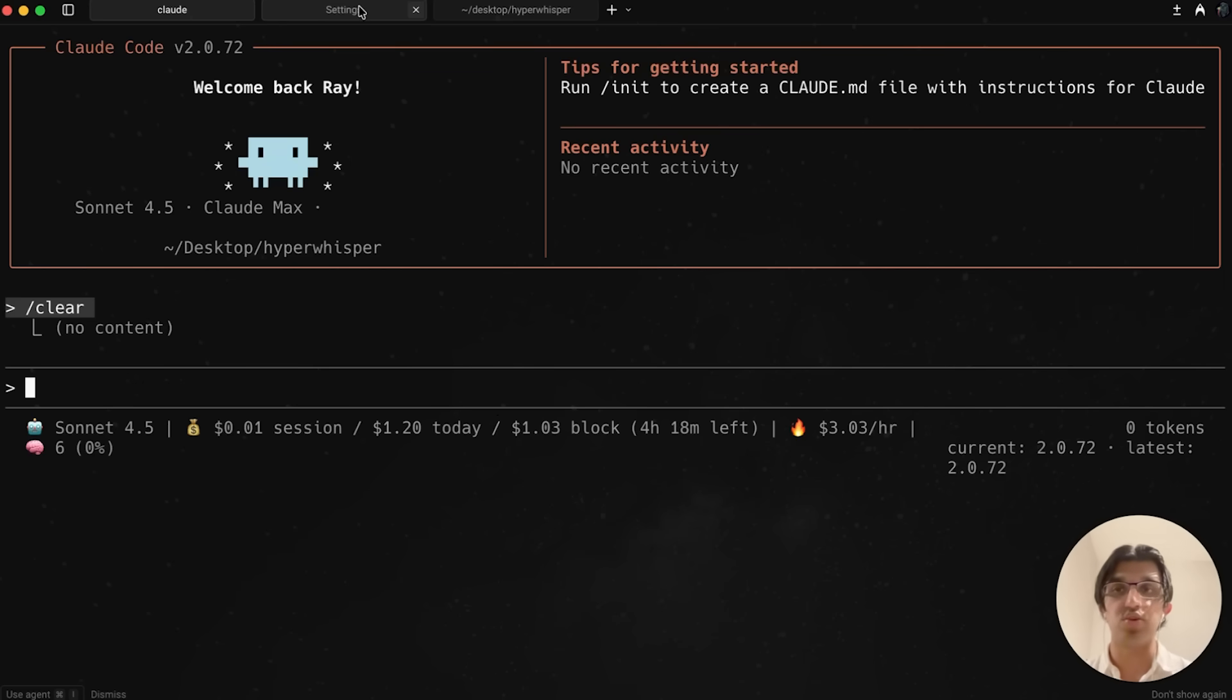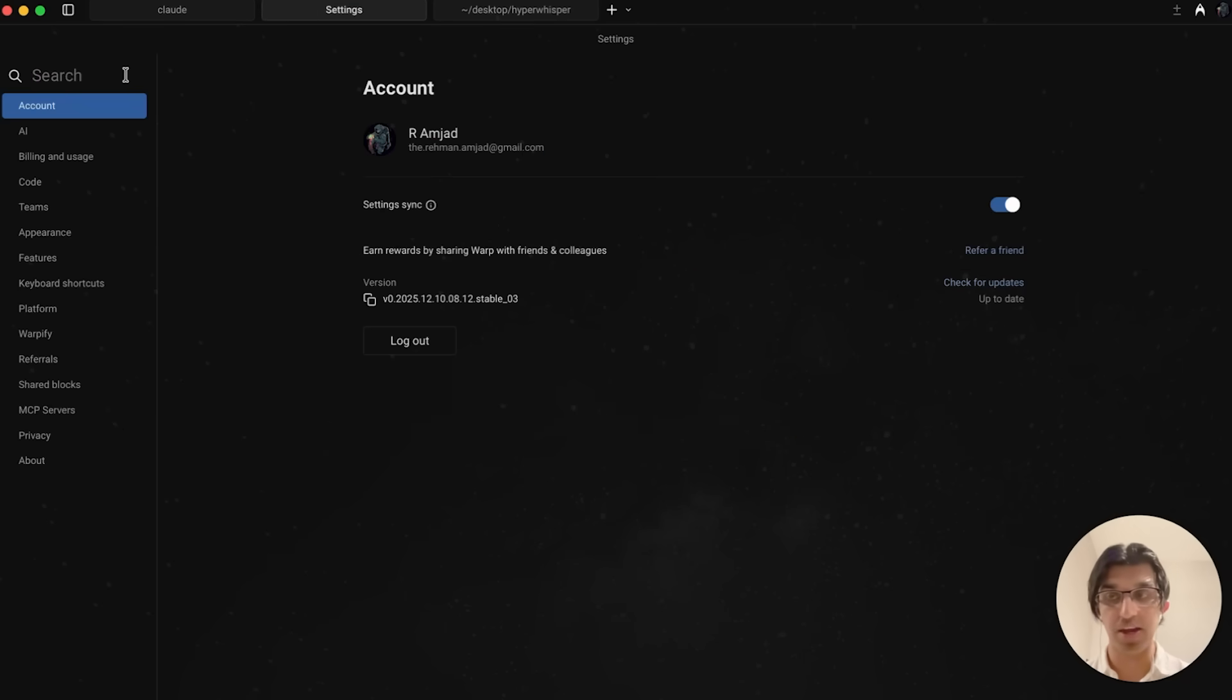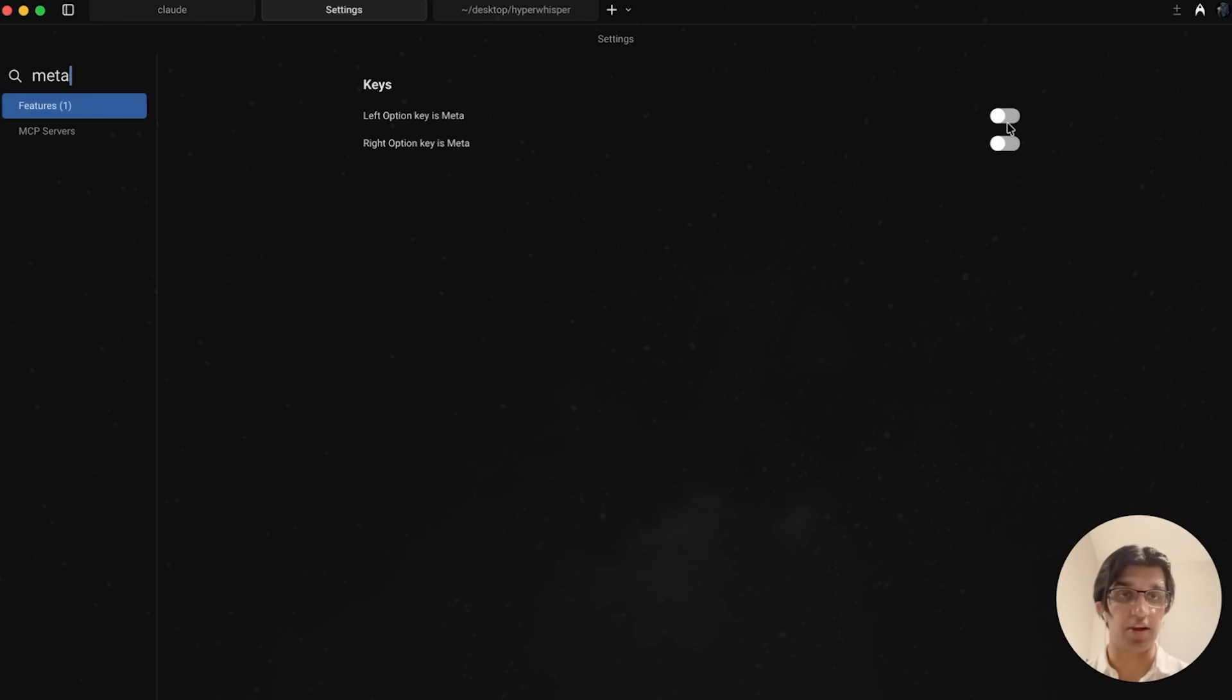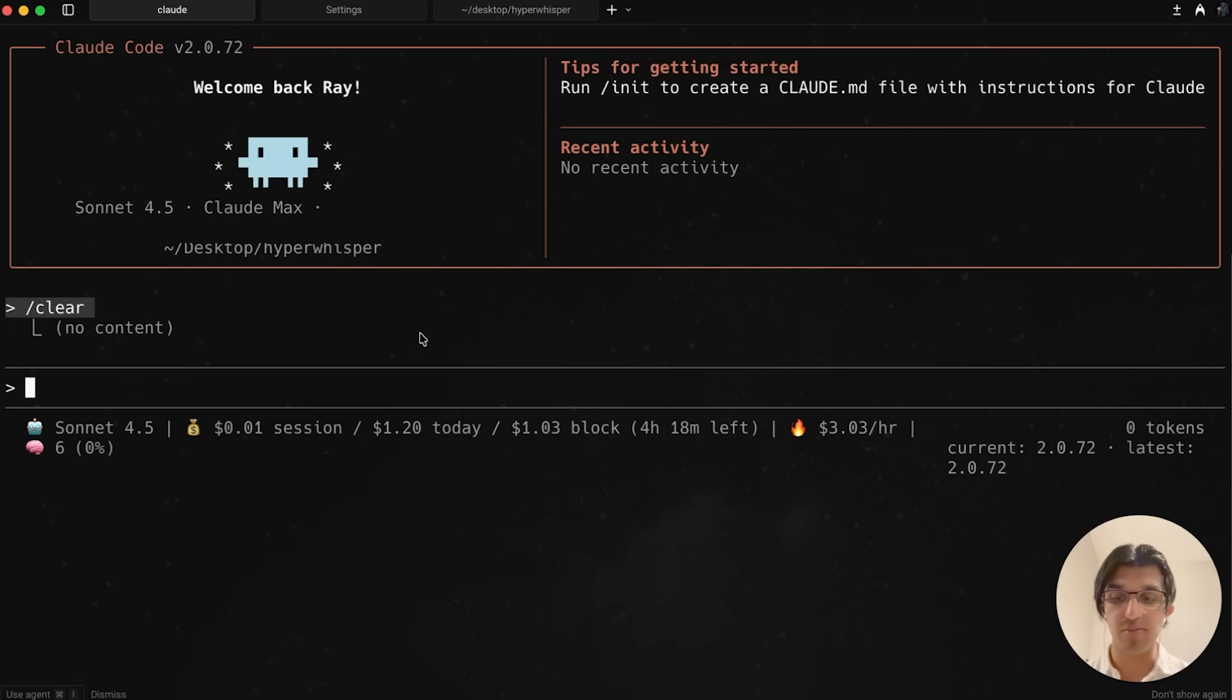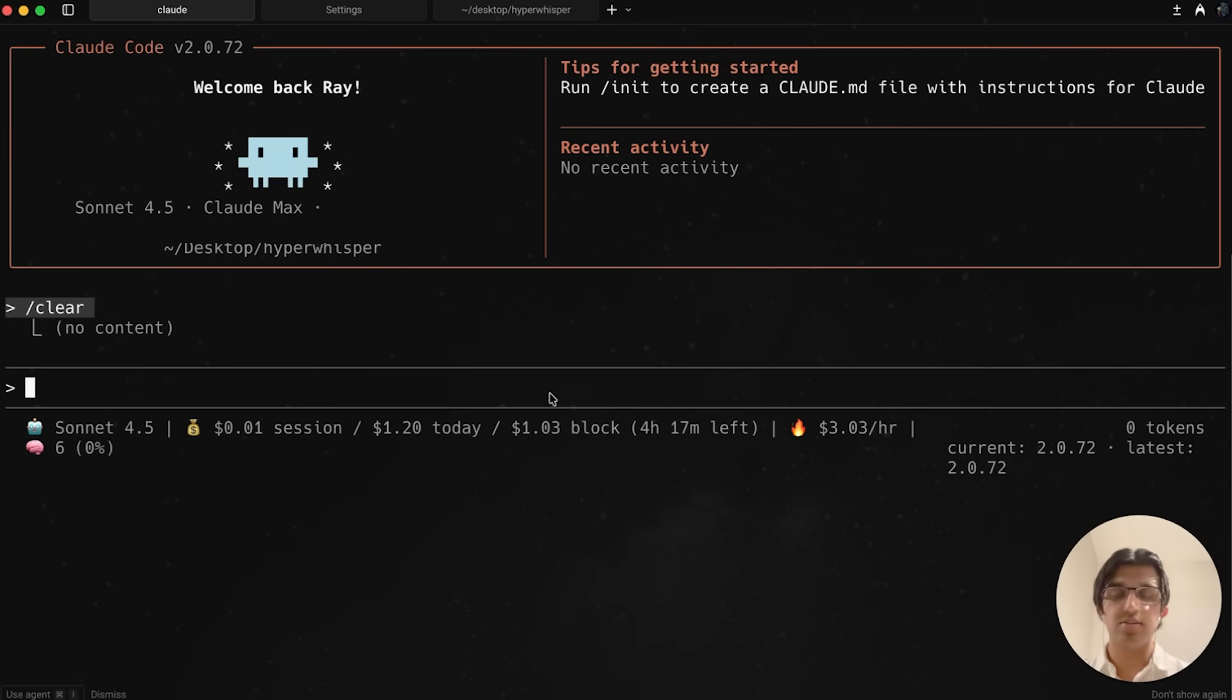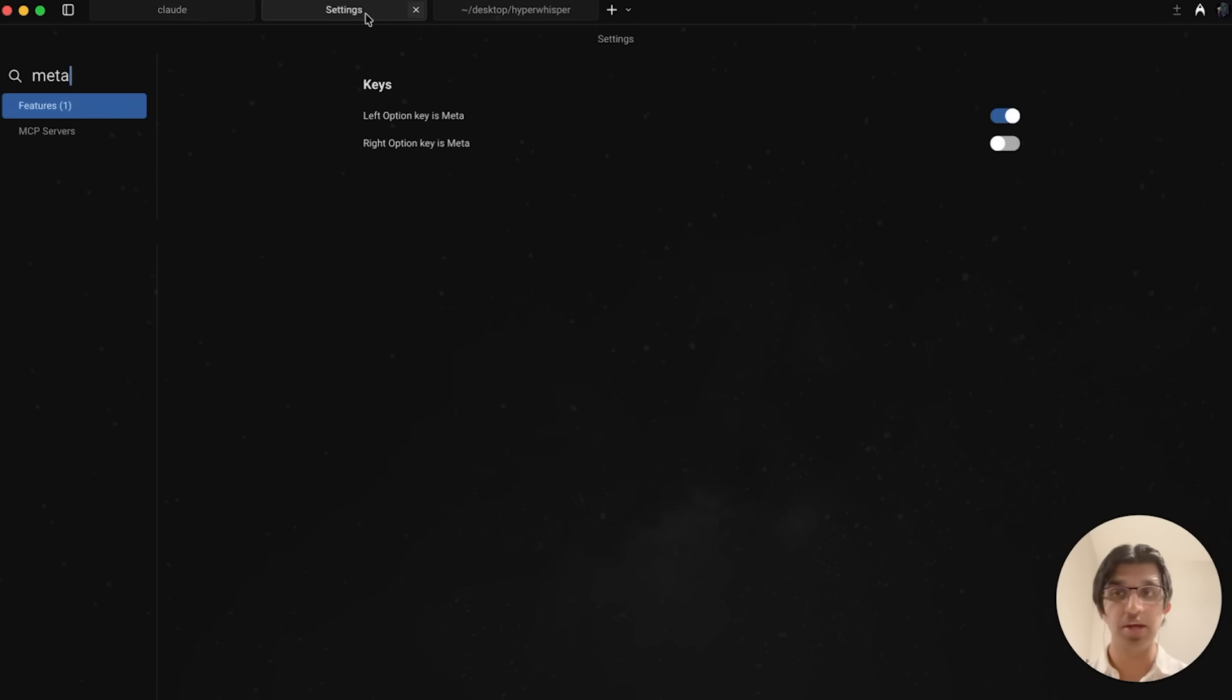What you want to do if you're using Warp is go to settings in the top right, search for meta, and where it says left option key is meta, you want to turn that on. Now if you press option T, it should turn off and on thinking. If you're seeing a dagger on macOS after pressing option T, you want to go to your settings on your terminal and find a setting like this, left option key is meta.